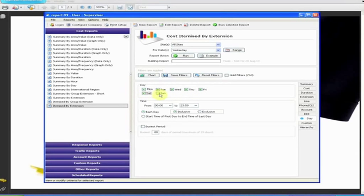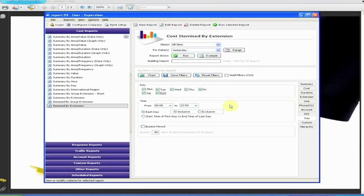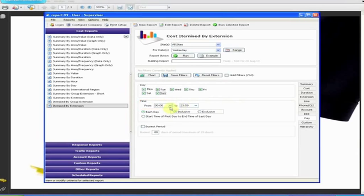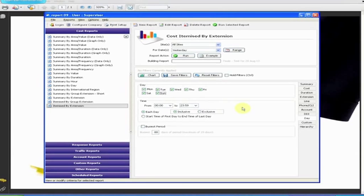The Time pane needs a little bit of explanation because even I've managed to get this wrong while preparing this video. No, please don't laugh. The from time must always be earlier than the second to time, even if you want to select calls outside these times.